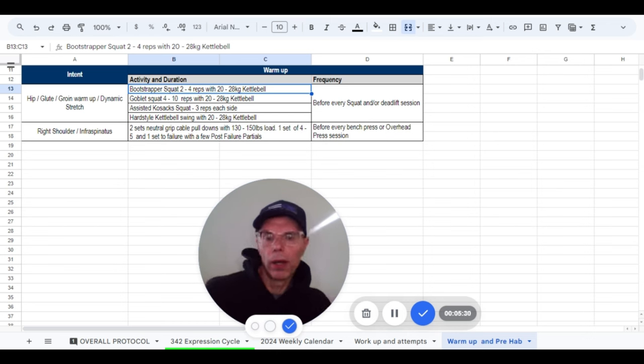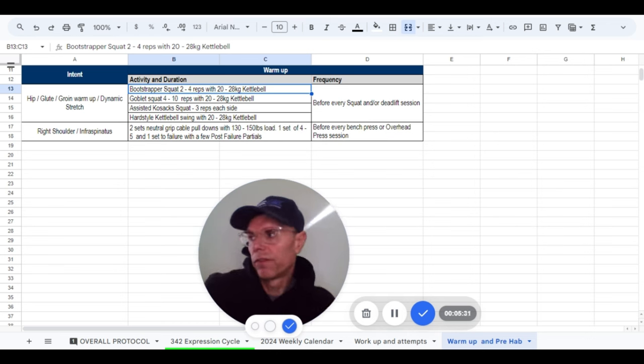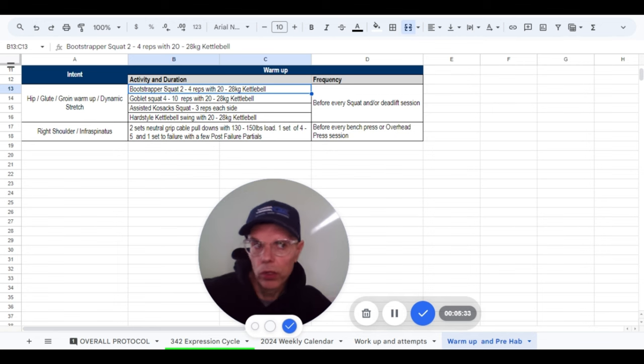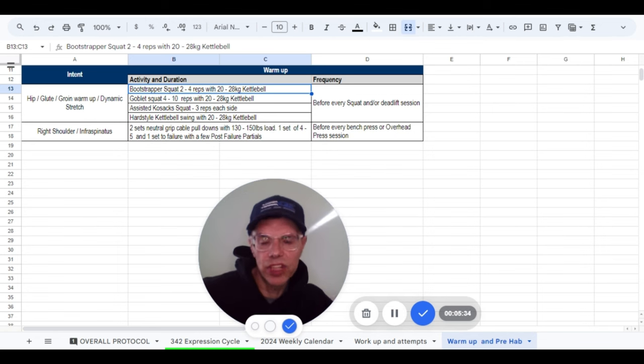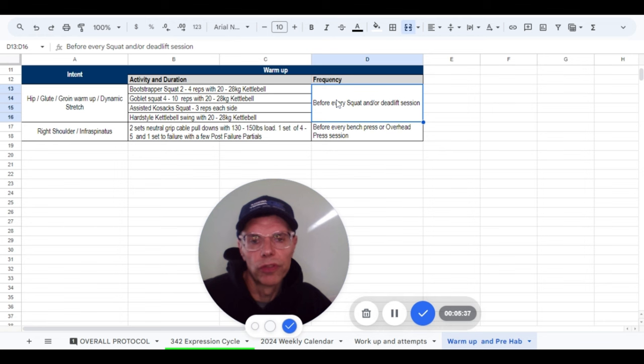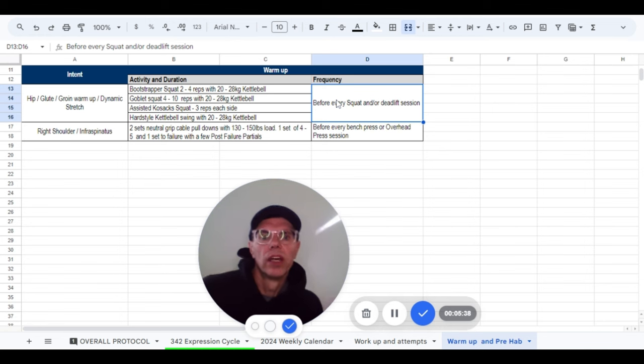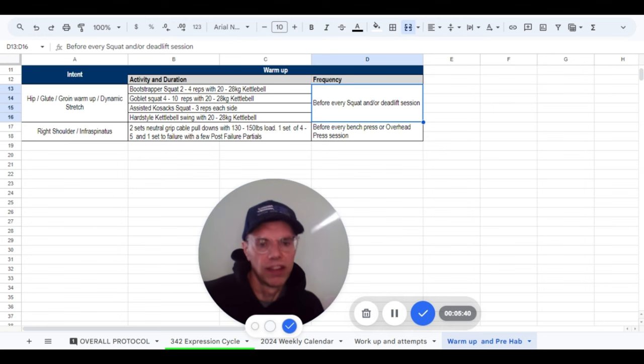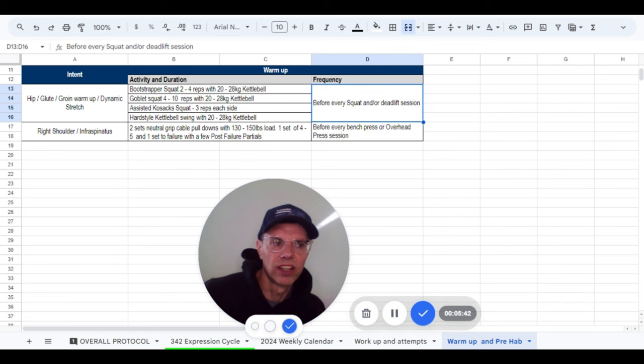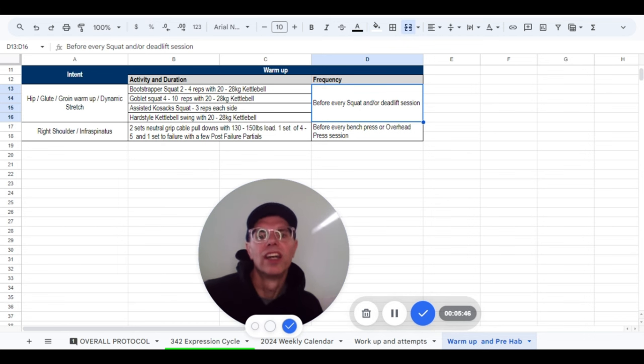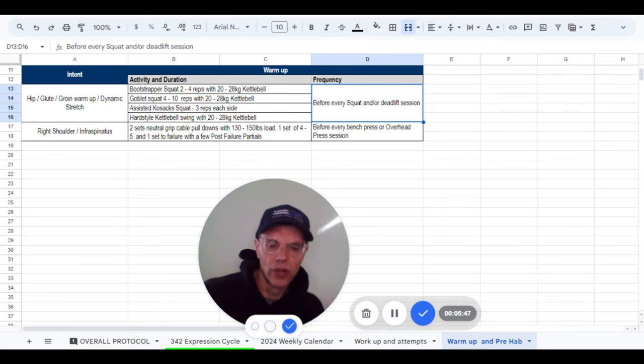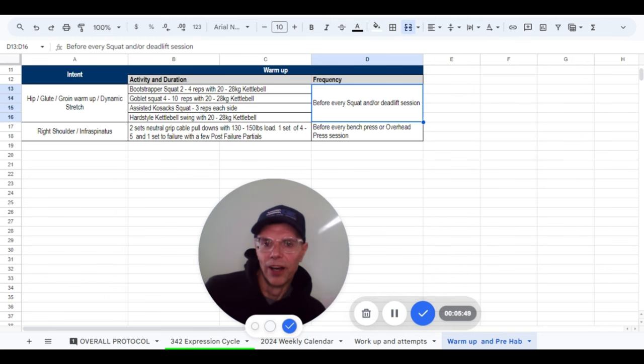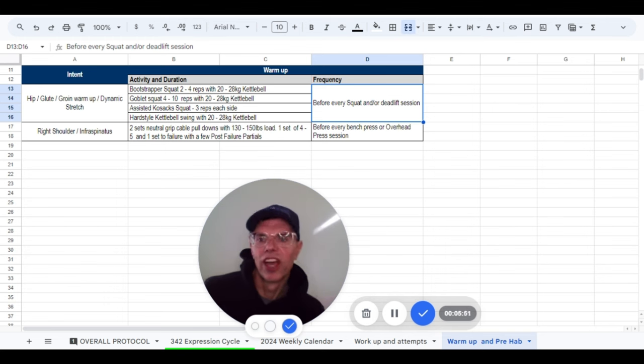So this was the warmup for squat and deadlift sessions, which as you can see here for the frequency, that's basically every day because I'm squatting and deadlifting all five days, five days a week. So I'm doing this basically prior to every single session.